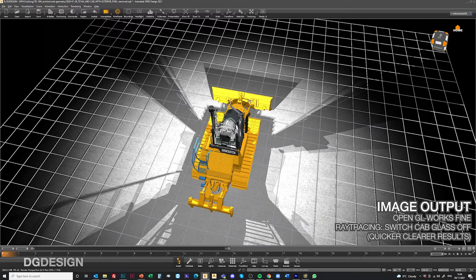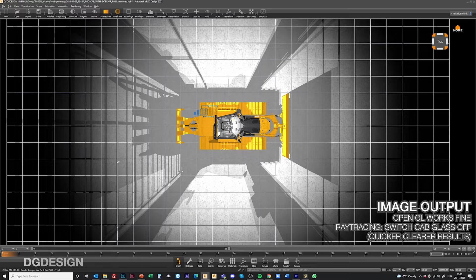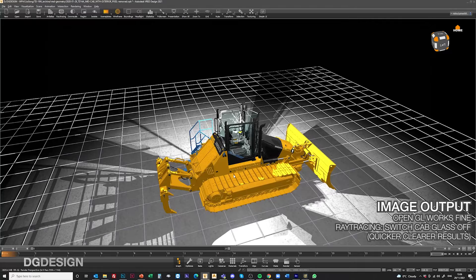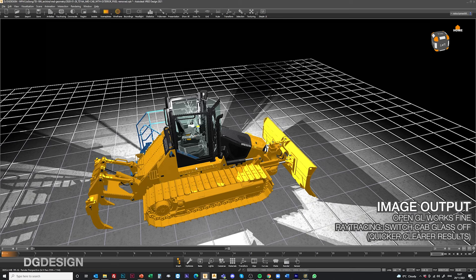The perspective view is also quite nice to give that visual indication. When I render it I'll typically just do an OpenGL output but if I am going to be ray tracing I'll typically switch the cab glass off so you get a much clearer line and it processes the scene much more quickly.